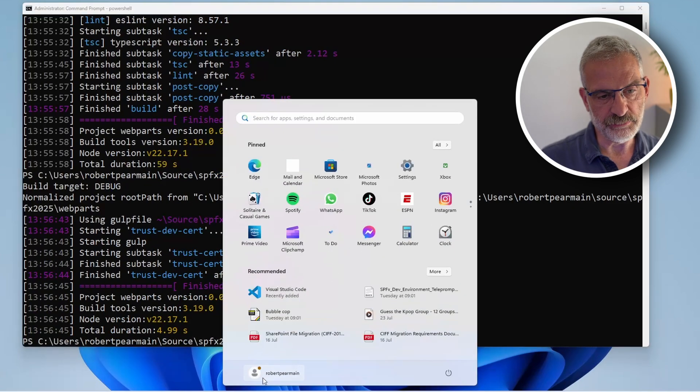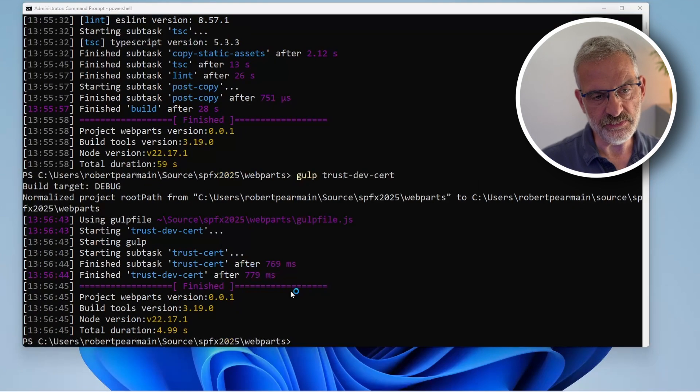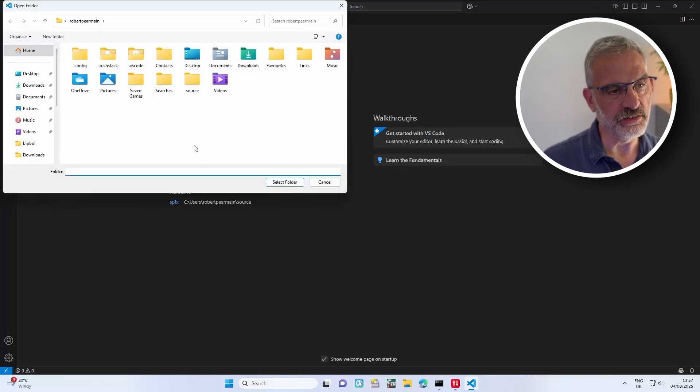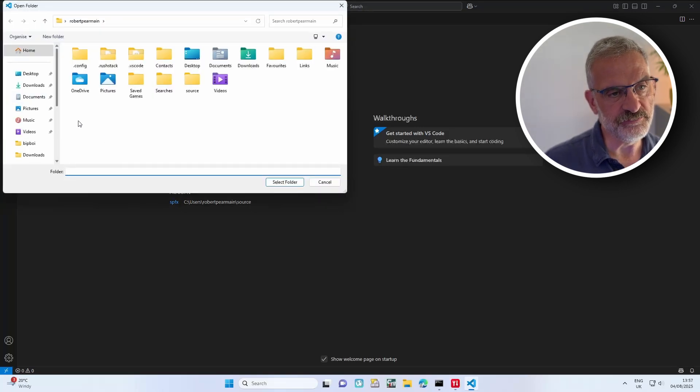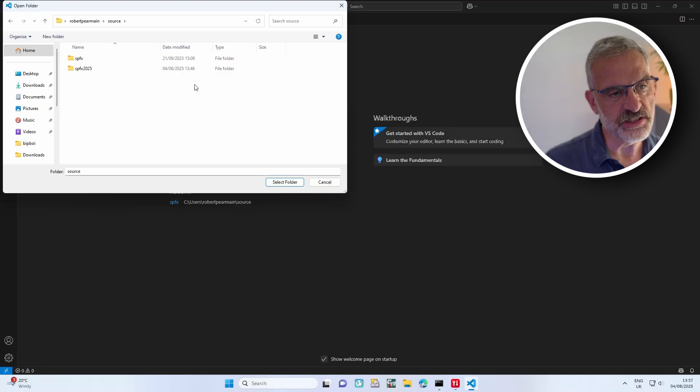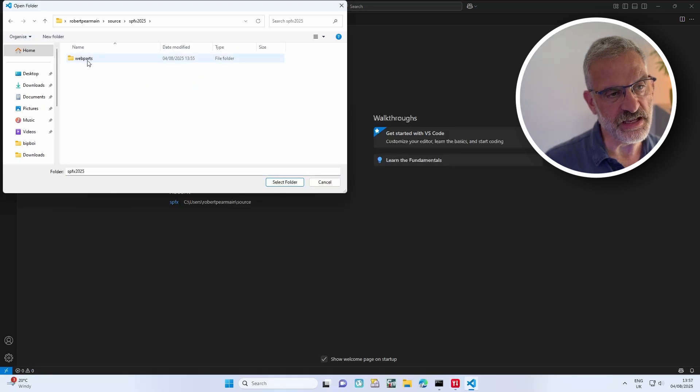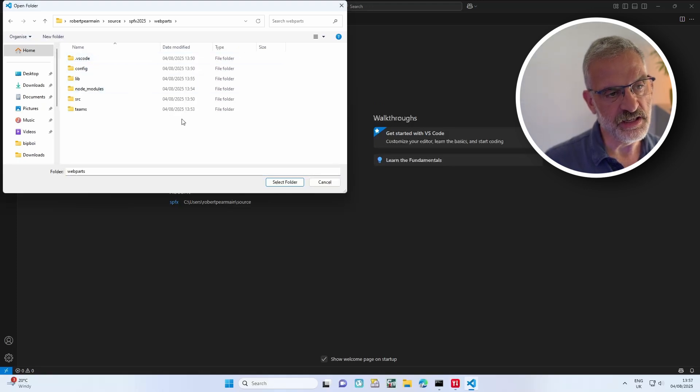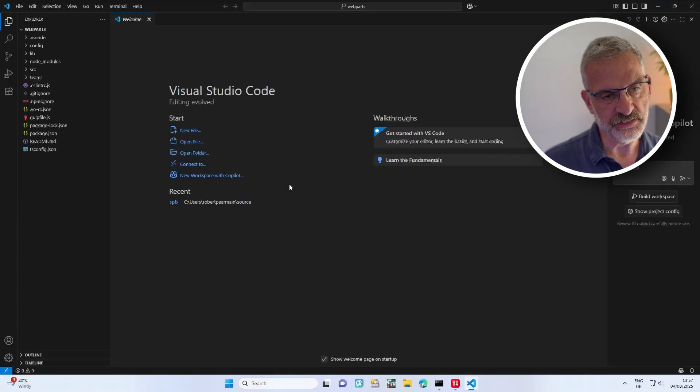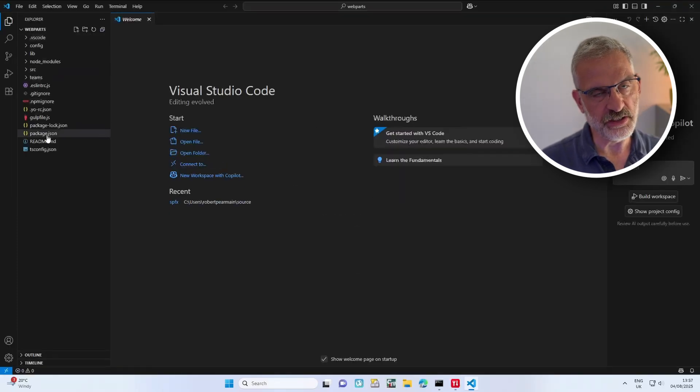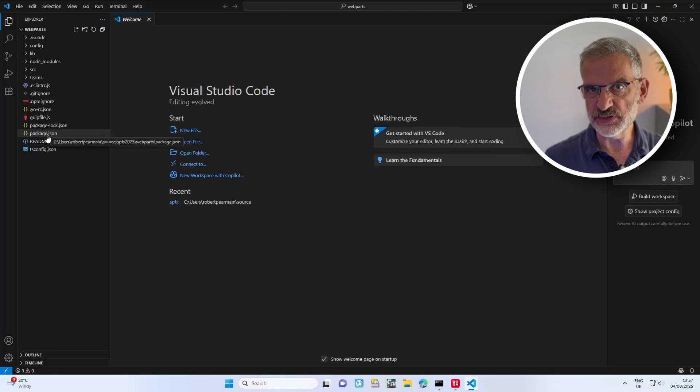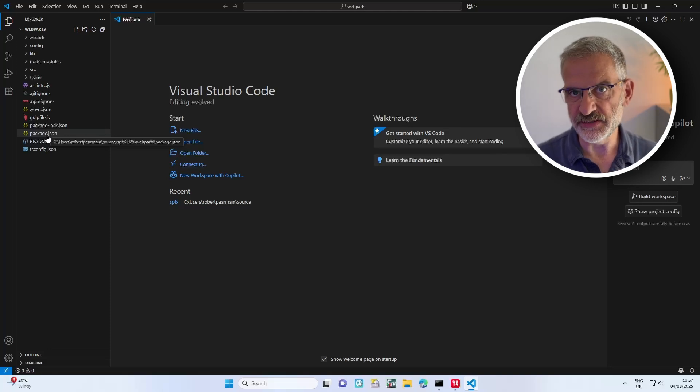I'm going to start Visual Studio Code and open our folder, which if you remember is under Source, SPFX 2025, and Web Parts. I'll select that folder and here's all our code. In the next video I'm going to explain what everything is.